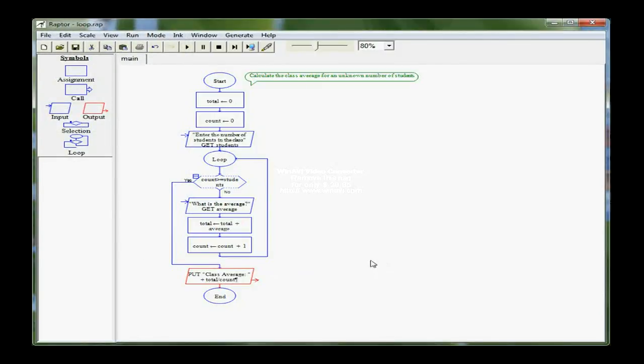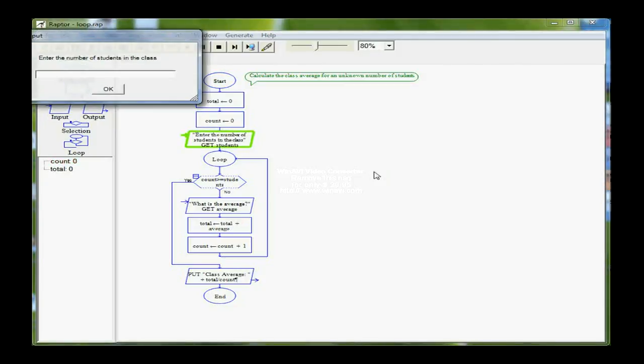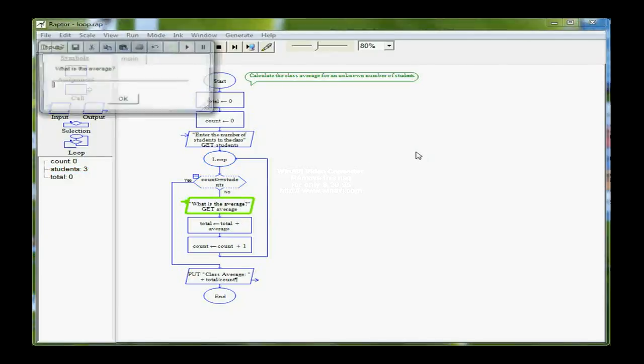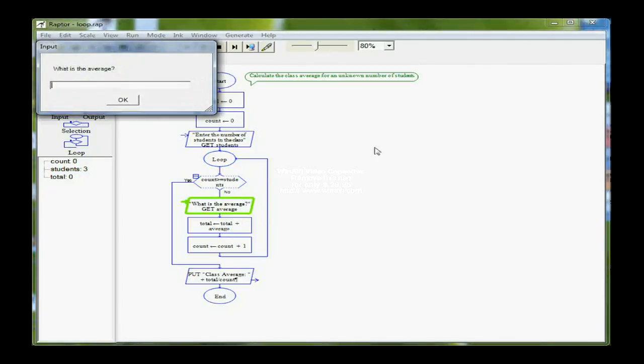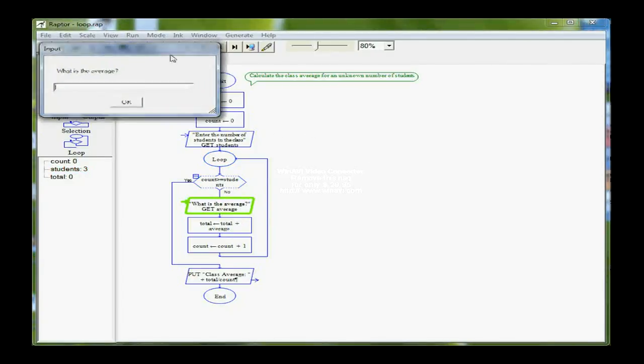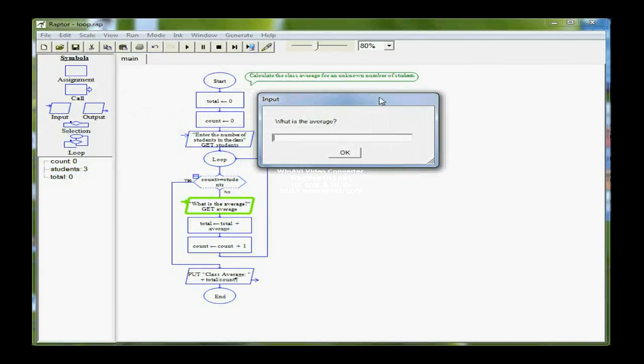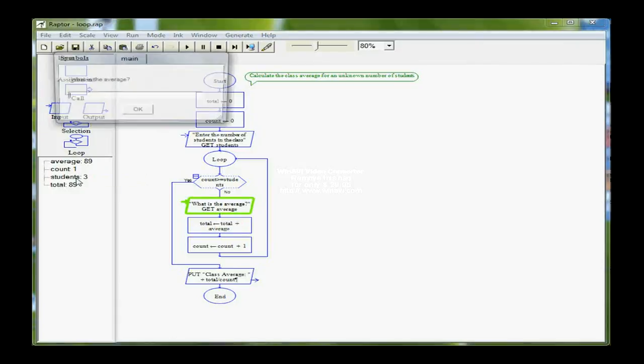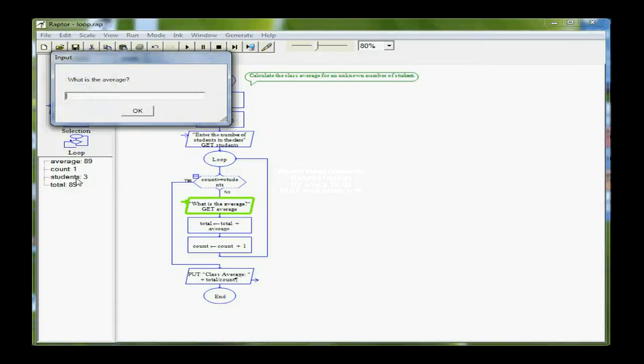So now let's run the program and see what happens. On this first run, let's do 3 students. What's the first average? 89. Now notice here that count is 1, students obviously is going to stay 3, and in total I have an 89. So now I'm on the second pass of the loop, and it's asking me for the average again.